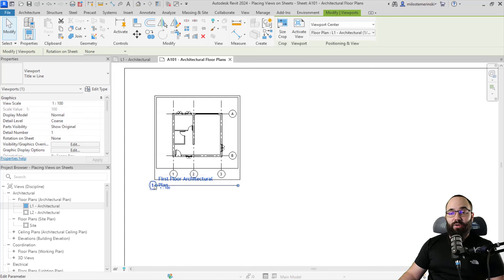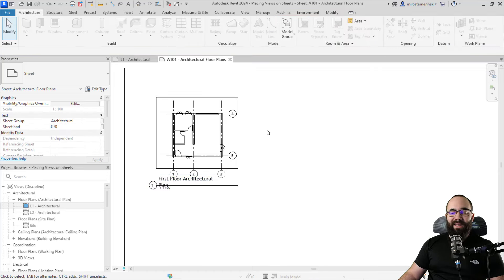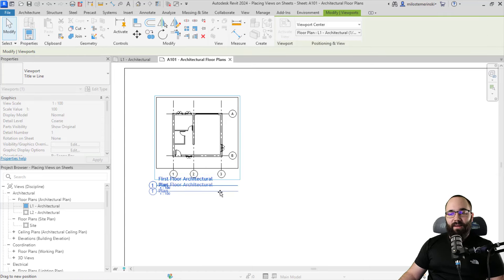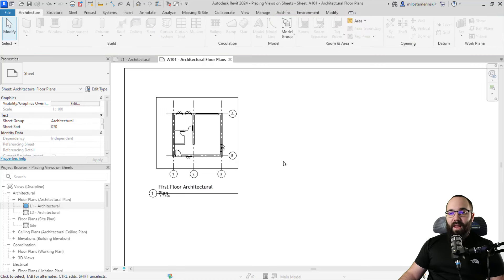If you want to move this title line, you can click away to deselect the view, come back, hover over the line, and then click and drag just to reposition it somewhere else.